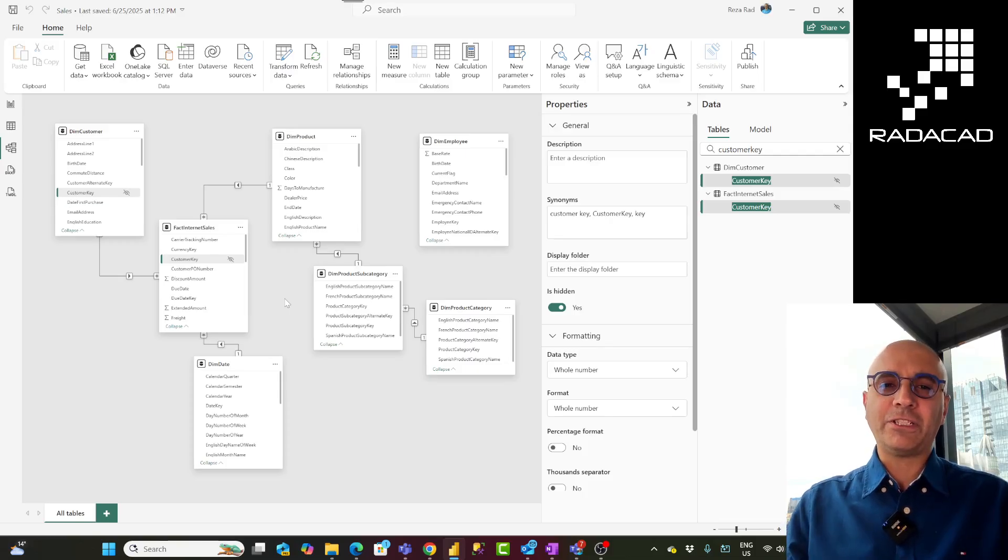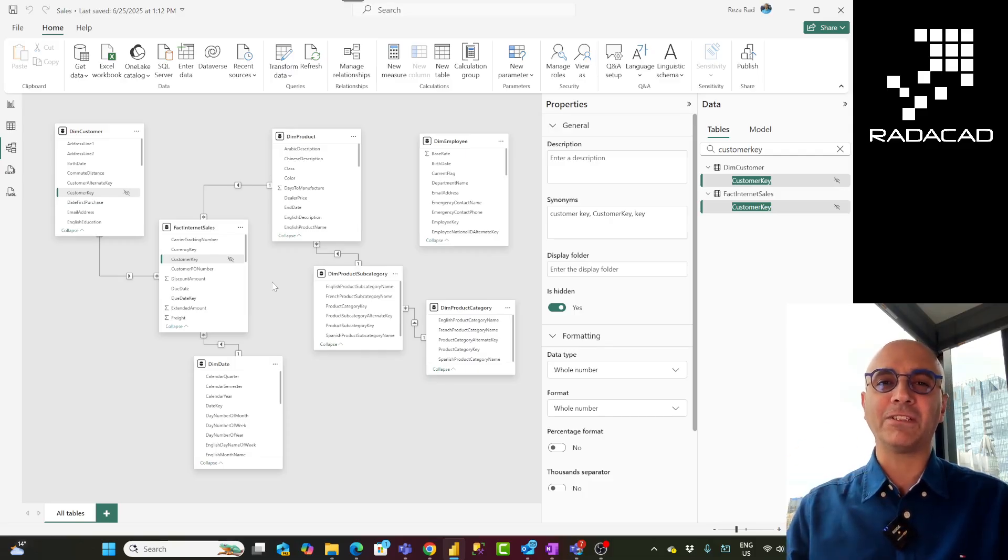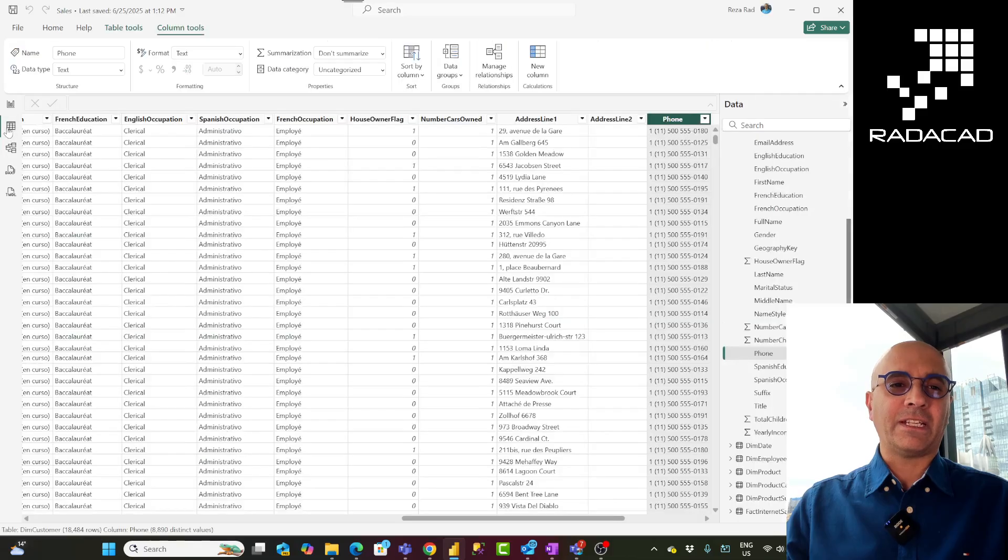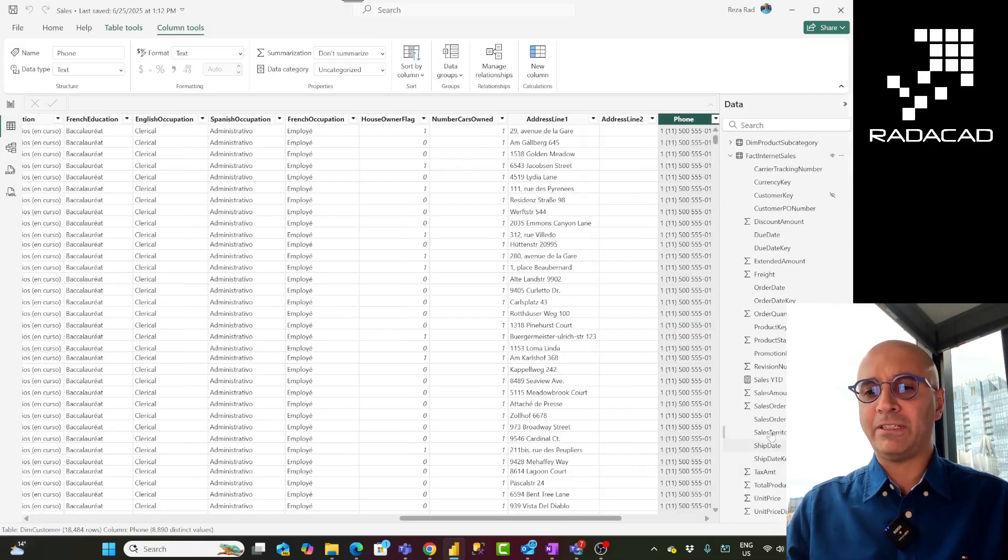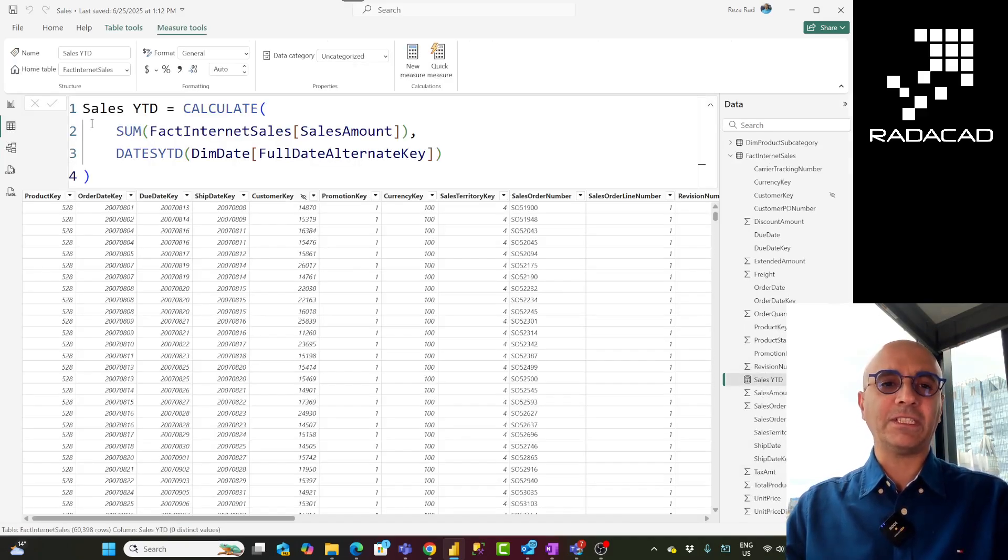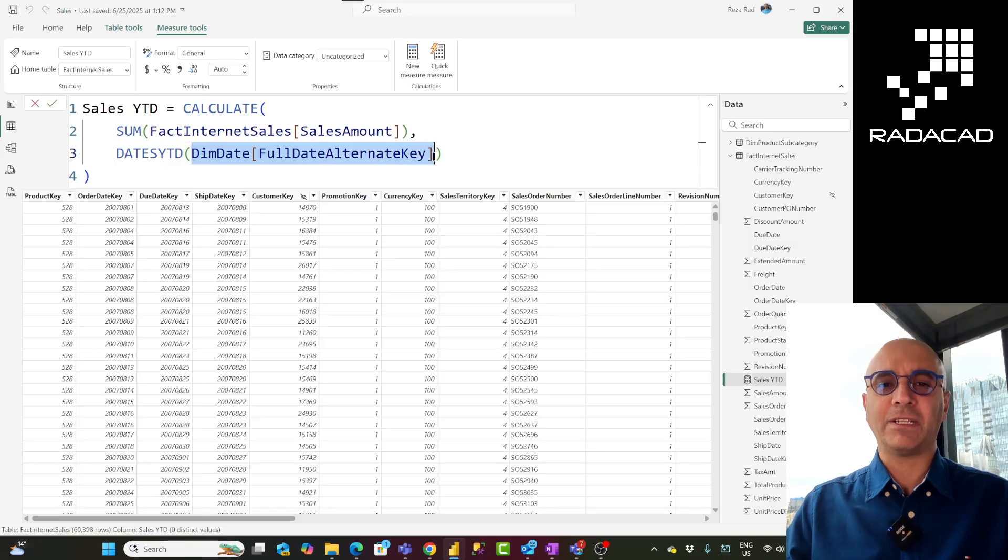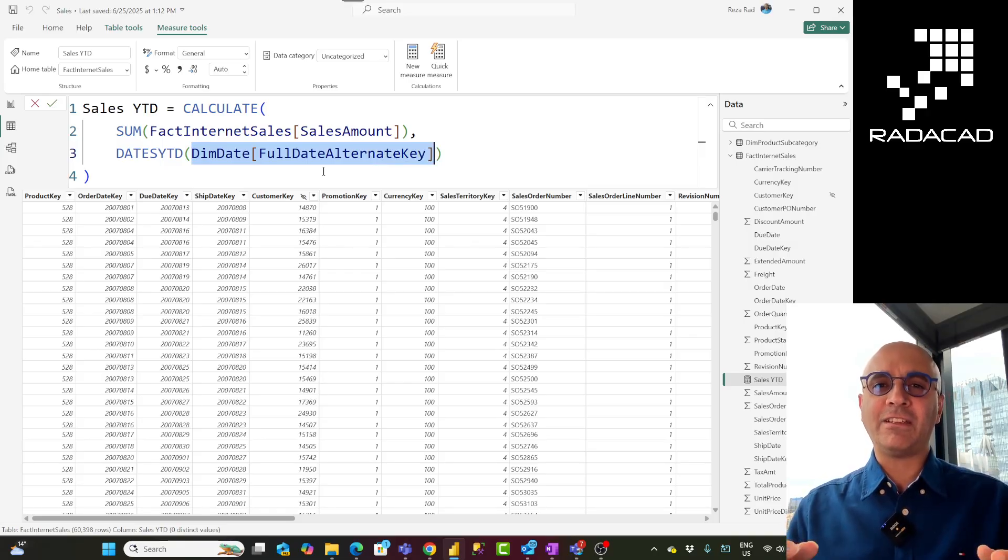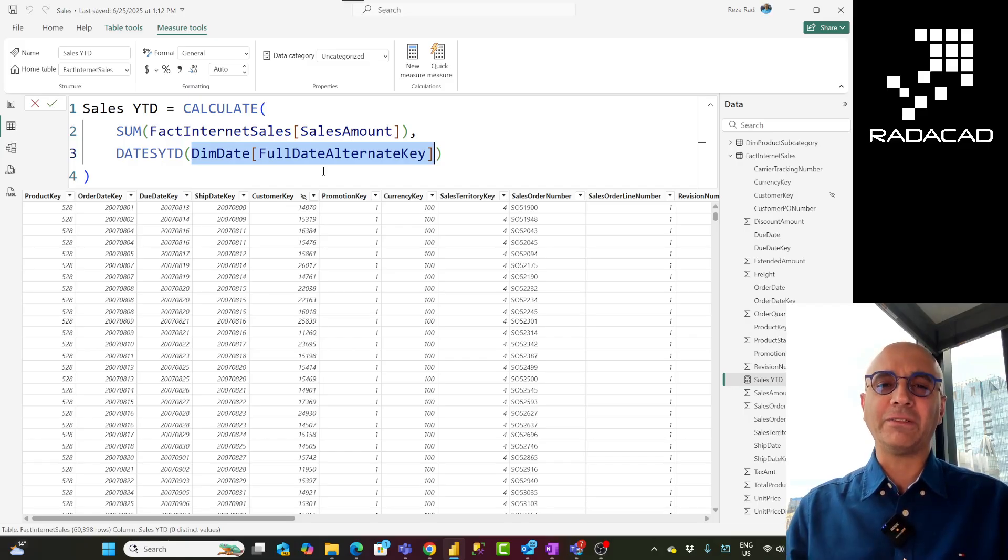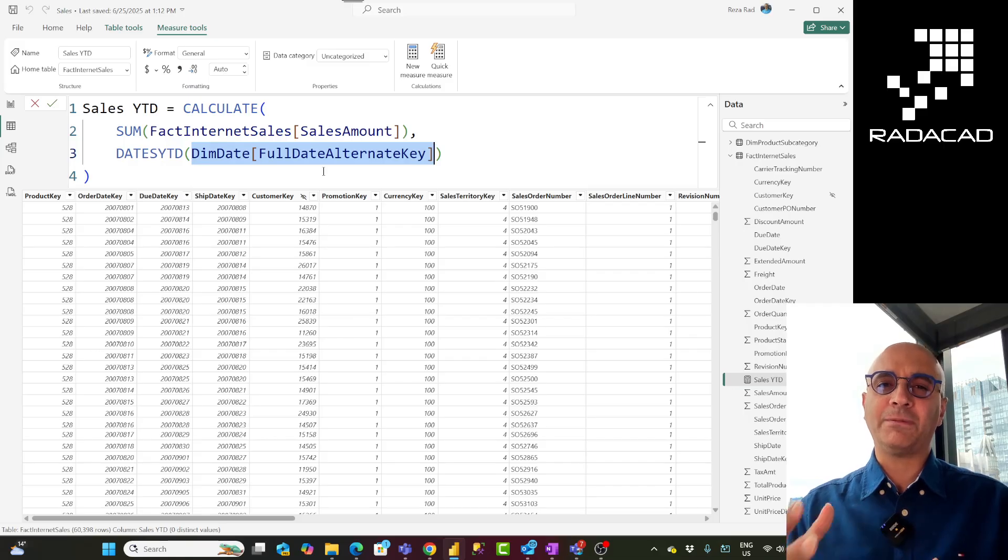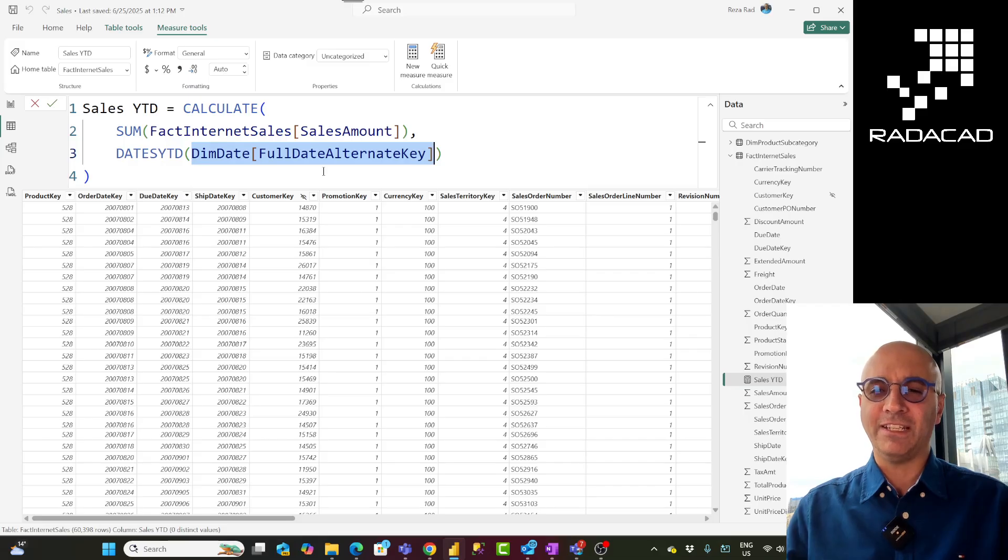The other situation is that if you have used a field in a DAX expression in the DAX calculation but you are never going to use that field directly in a visualization, that is also a good candidate to be hidden. Another example of this is the calculation that I have here which is for sales year-to-date. So this sales year-to-date calculation as you can see here is using calculate sales amount. I'm going to visualize sales amount in my visualization but this is based on dates ytd function of full date alternate key. Full date alternate key is a full date field. I'm never going to use full date field in my visualizations in my scenario because I have year, I have month, quarter, day separately. I have them even in a hierarchy so I'm never really going to use this field just by itself. This is a good field to be hidden then.